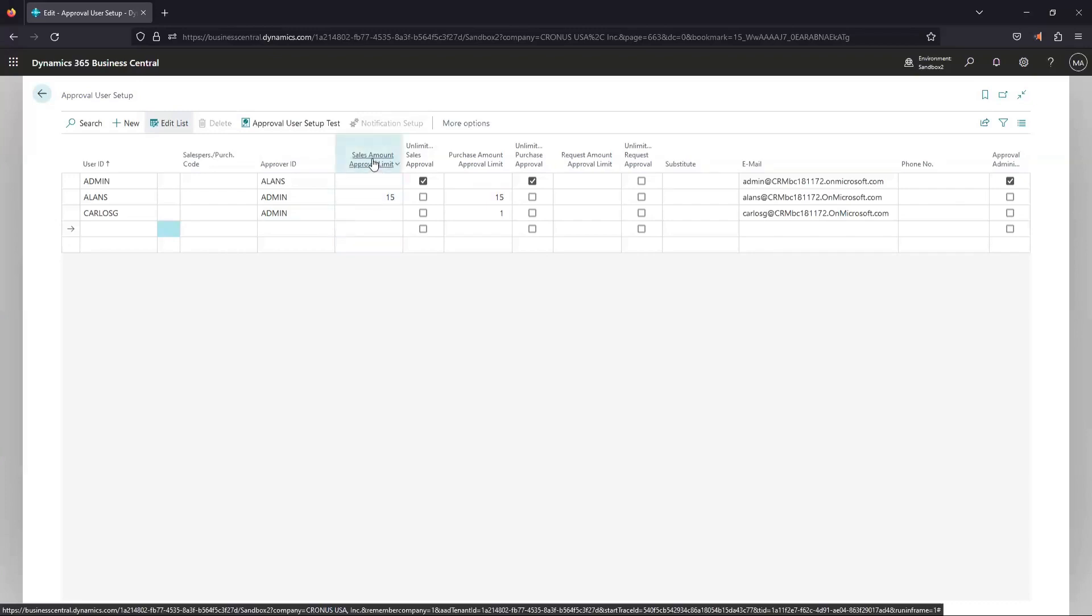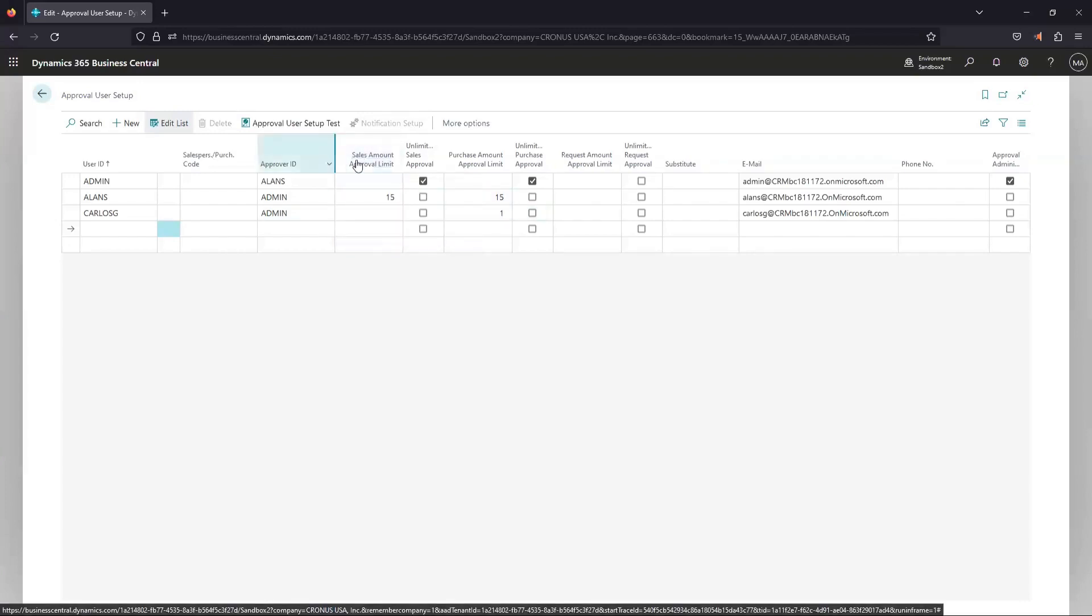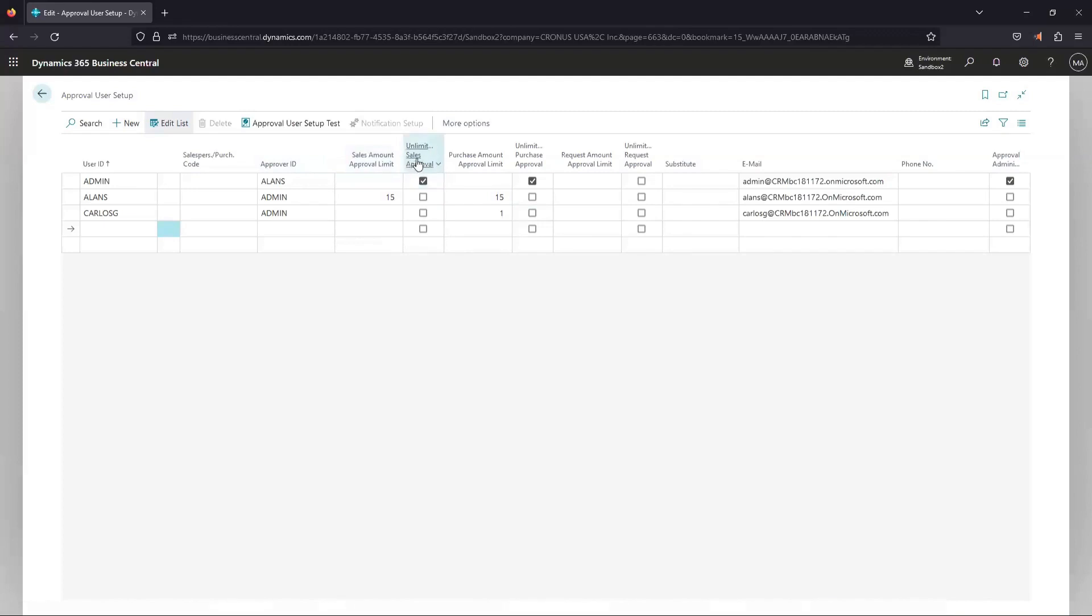And then you have some different fields here for sales approval amounts, whether it's unlimited or if there should be a dollar amount specified for that user. This is saying they can approve anything up to the dollar amount that you specify, and that's for sales and purchase.